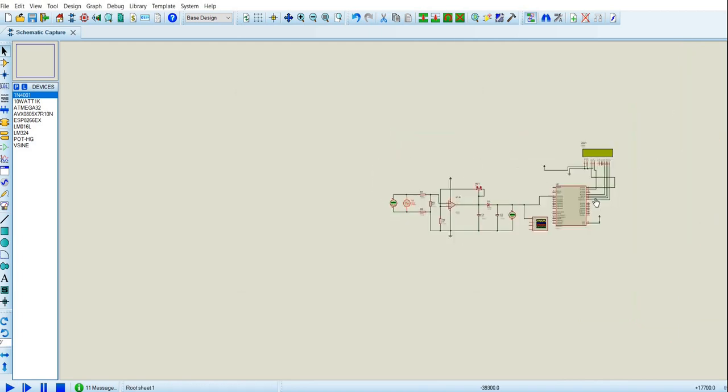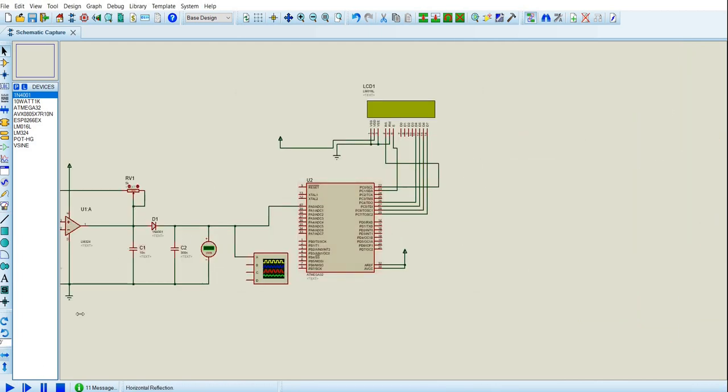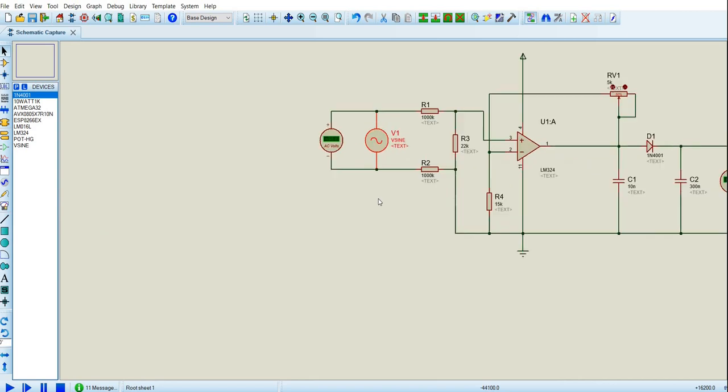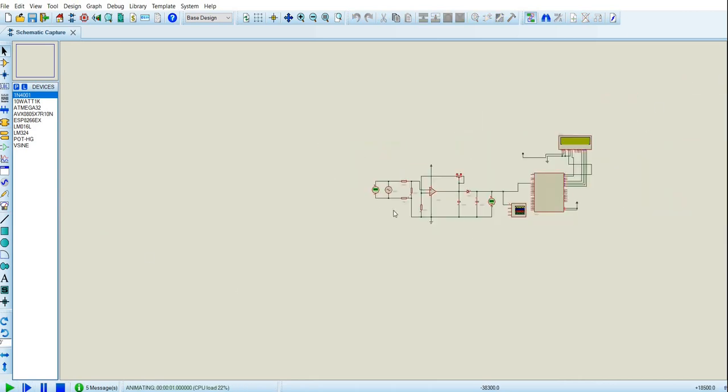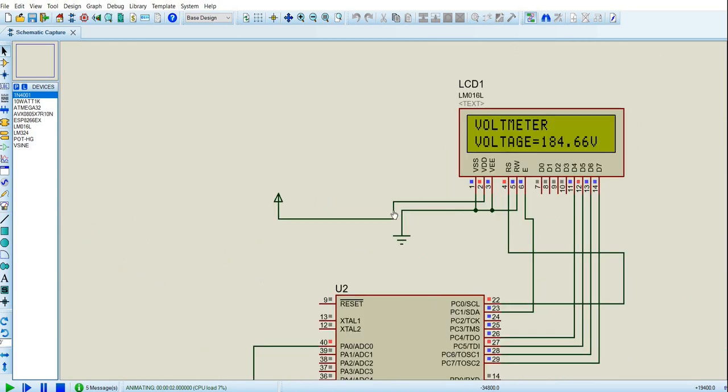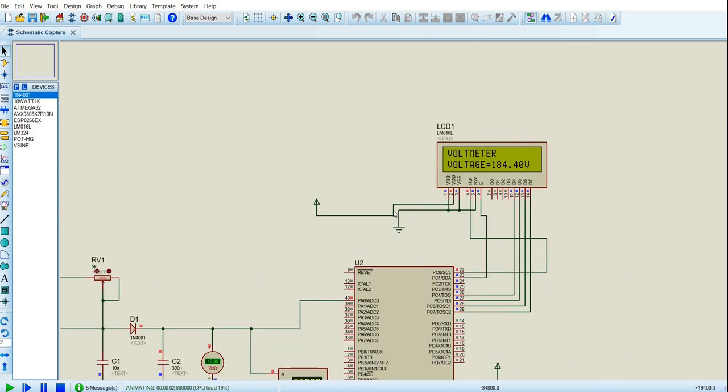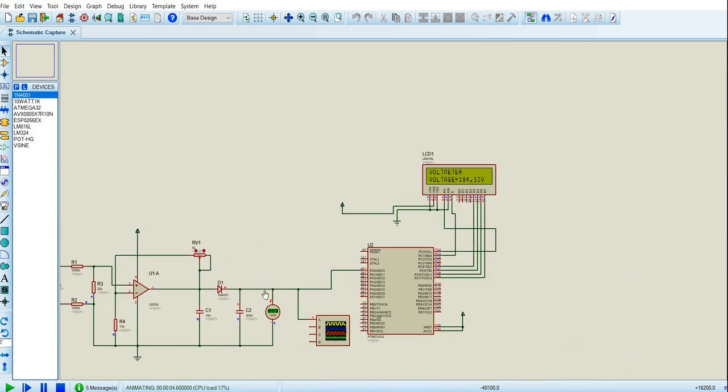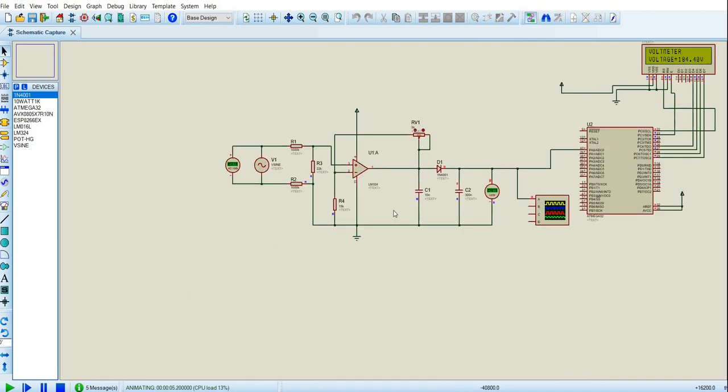And if we lower it to maybe something like 226, we get our voltage as 183, and here 184. So it's pretty accurate to be used as a voltmeter.